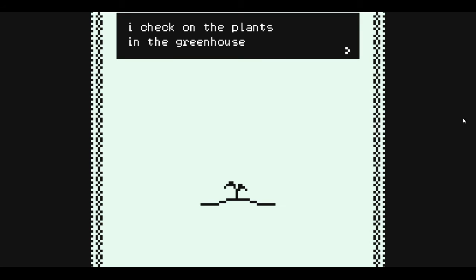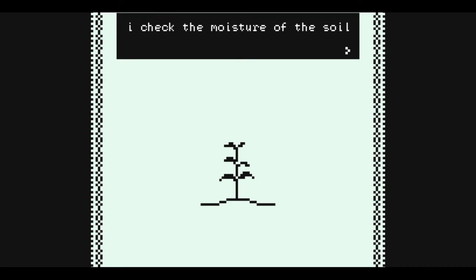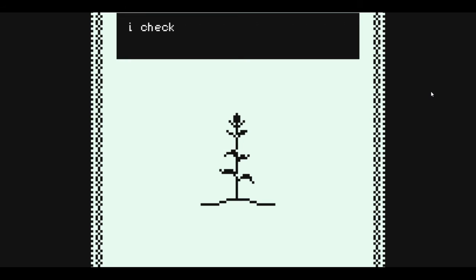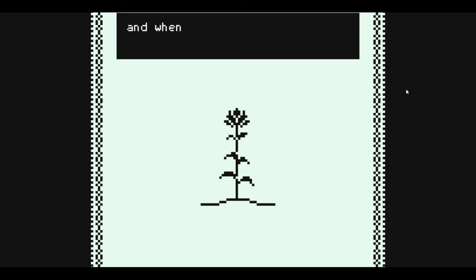Until then, I check on the plants in the greenhouse, I check for bugs, I check the moisture of the soil, I check the dust on the leaves, and when no one's around I hum to them.